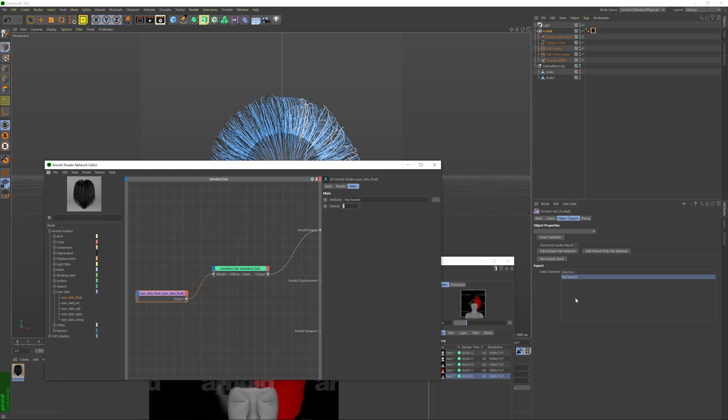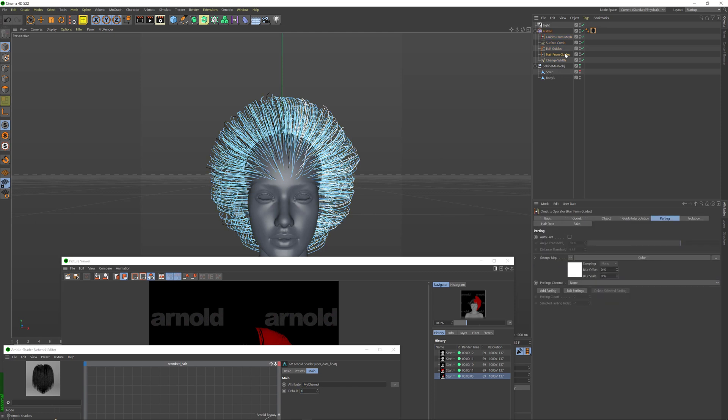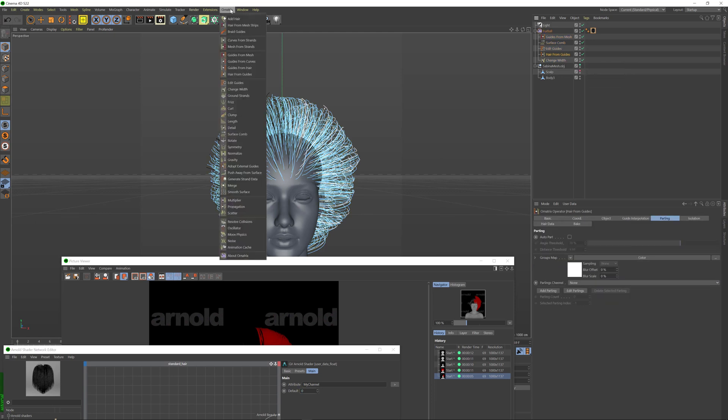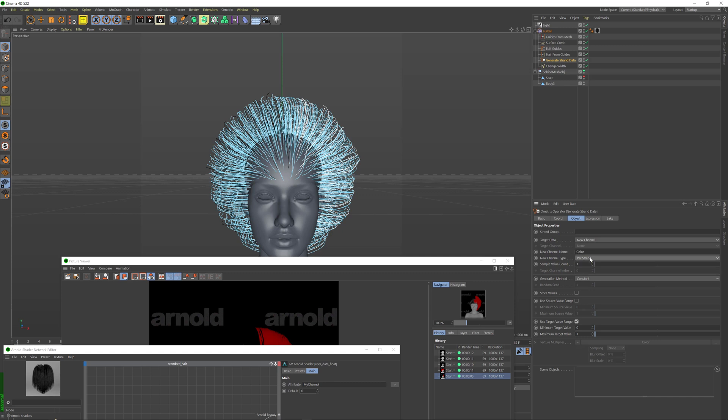If we had for example three consecutive channels we can export an RGB channel instead. Let's try doing this. So if I click on my hair from guides and I go to Ornatrix and add a generate strand data operator I can export, I can actually create three different channels. So target data I'm going to set to a new channel. I'm going to name my channel maybe just color channel. I'm going to set it as per strand. You can easily have it as per vertex as well. And then the sample value count, this value I'm going to set to three so that we are exporting not one channel but three channels.